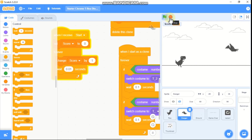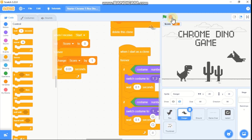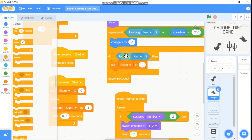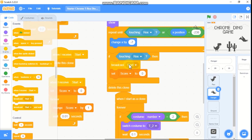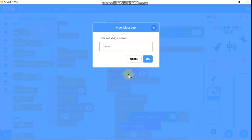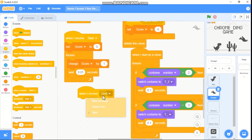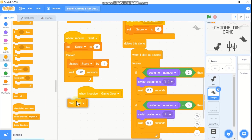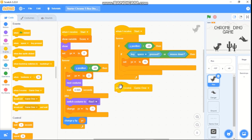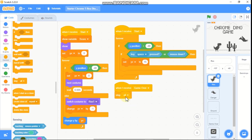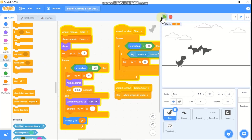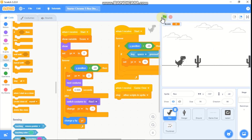You can see that if our T-Rex touches the danger, nothing happens yet. So let's code the game over. For the if-touching-Rex condition, we need to set score to 0 and broadcast a new message called game over. Then grab when I receive game over and stop other scripts in sprite. Also click on the T-Rex scripts and when I receive game over, stop other scripts in this sprite. Now if our T-Rex touches the danger, the game stops.